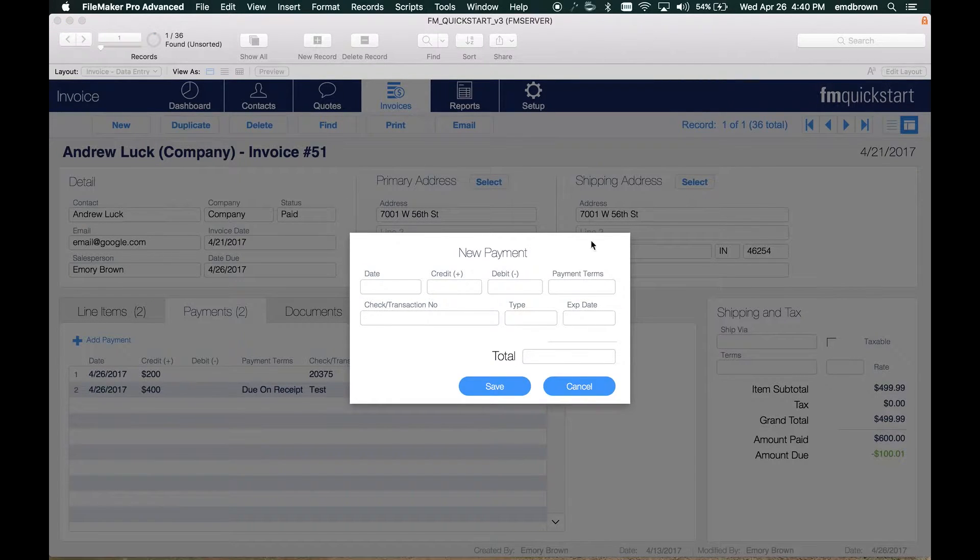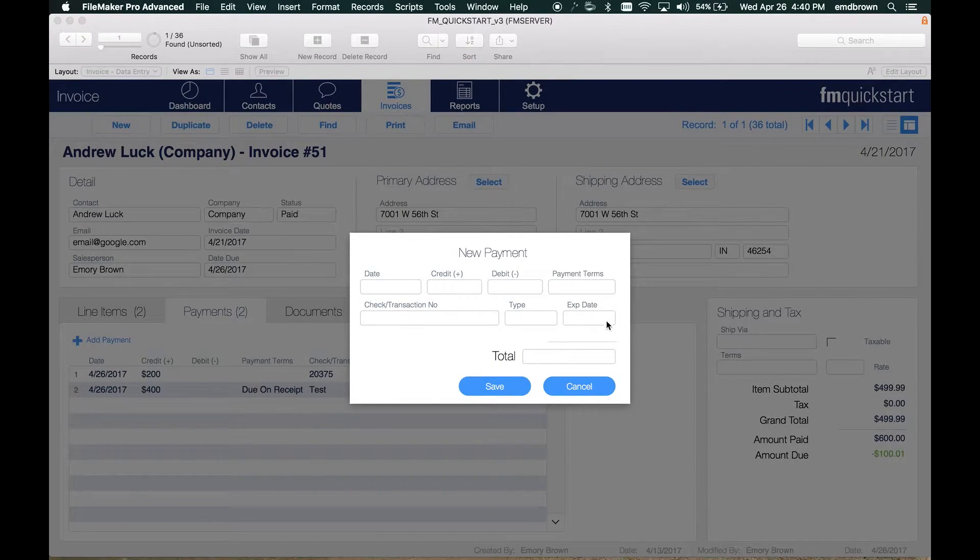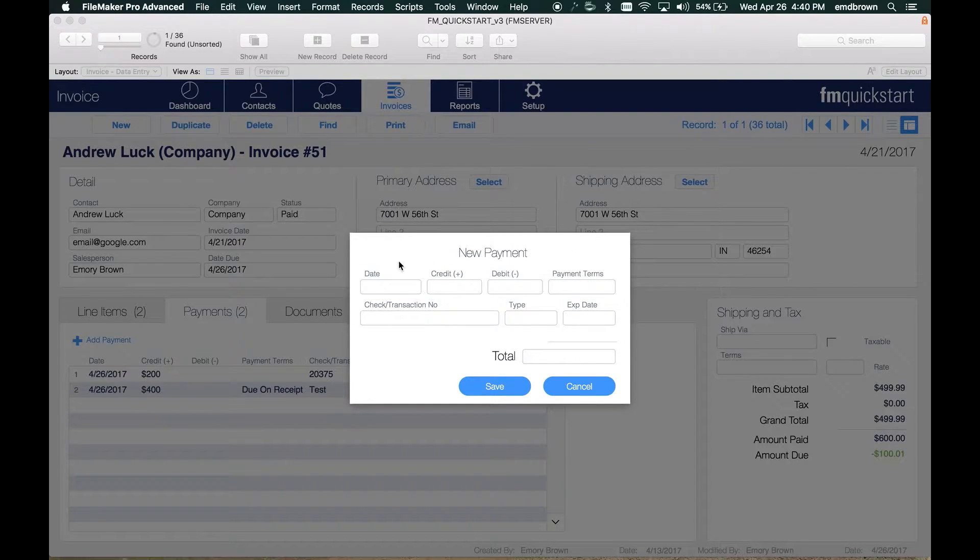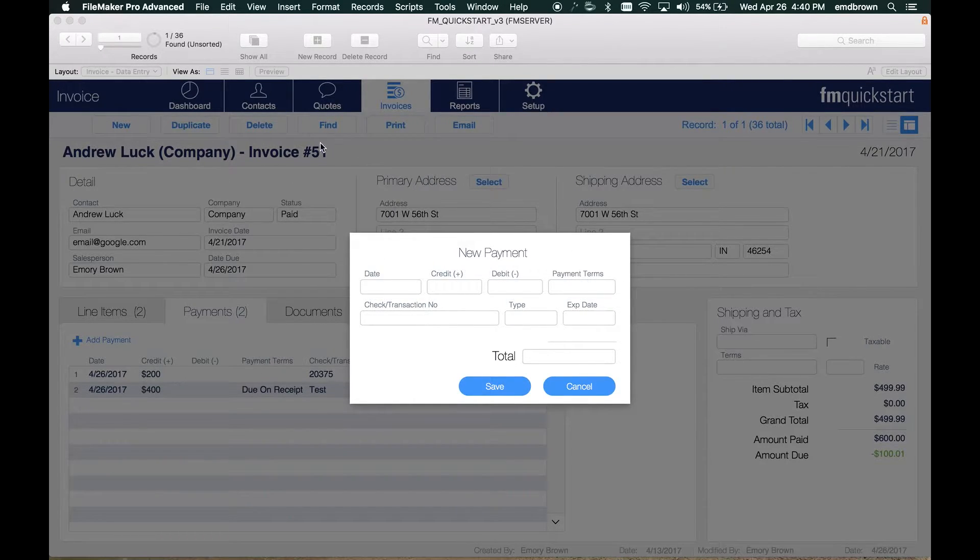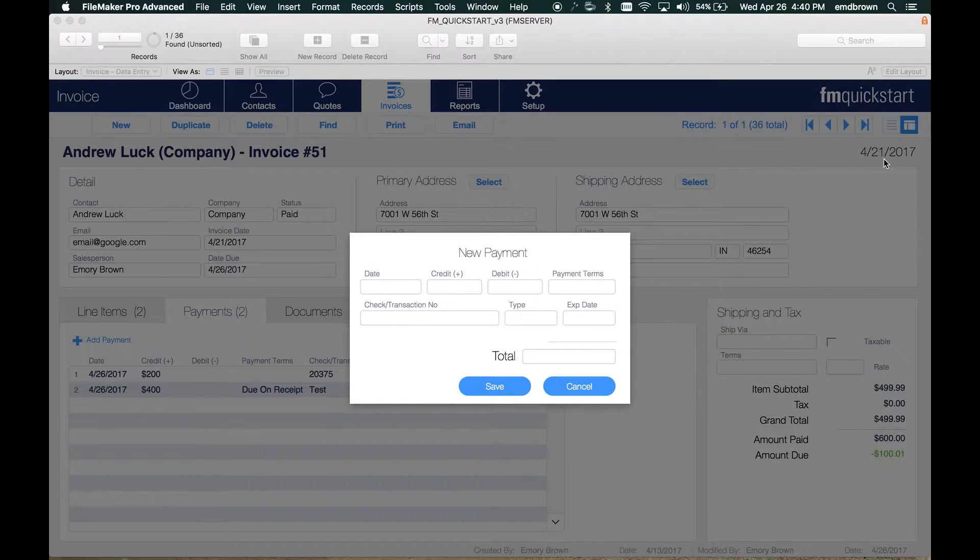This is the same as opening a regular FileMaker window, except that the layout is embedded over the existing layout with this overlay, and you have the option to dim the parent window.